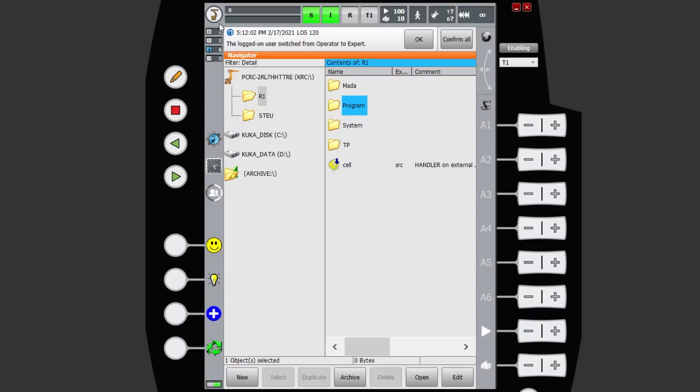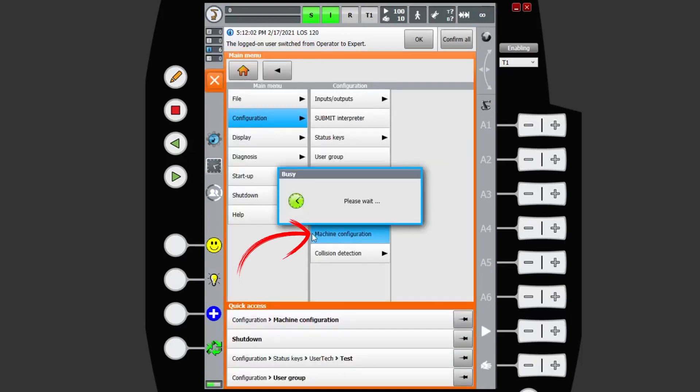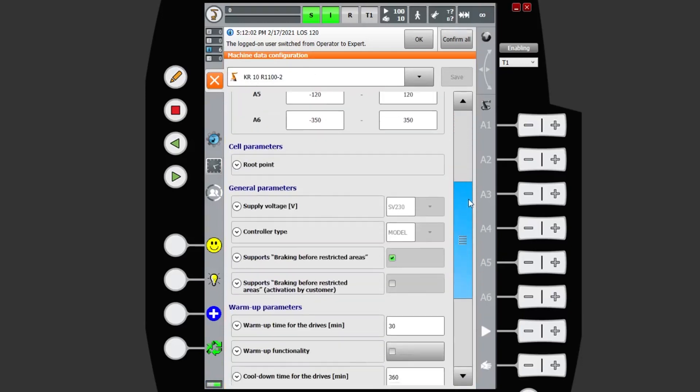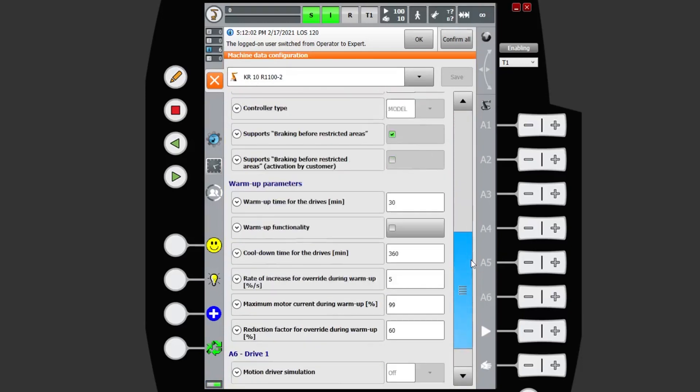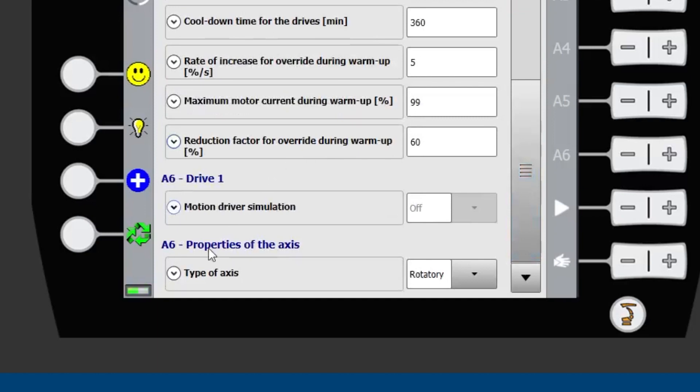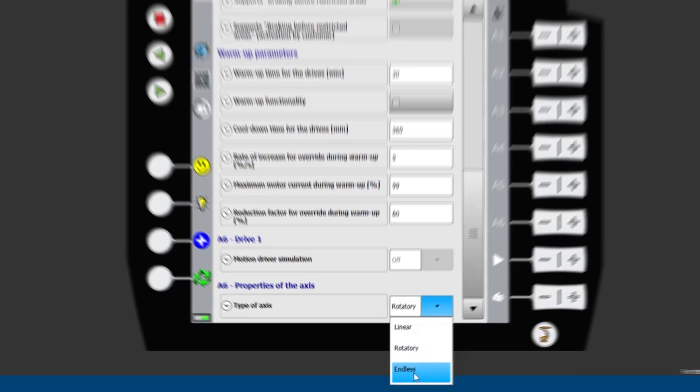If you come to your main menu, machine configuration, now if you're on a newer version of KSS, here I think I'm 8.6, you can simply come down the bottom. You've got A6 properties of the axis and you can switch to endless.